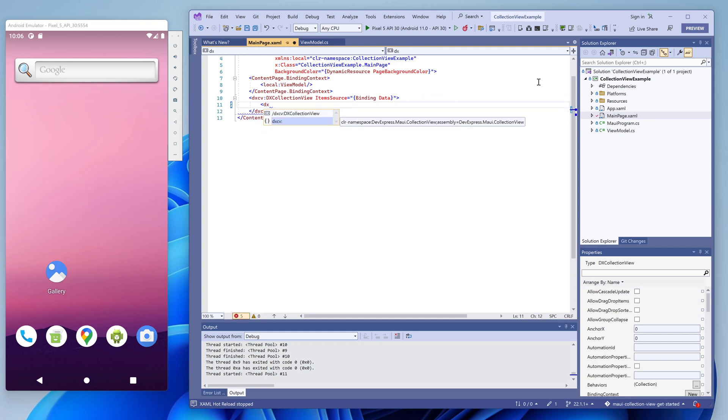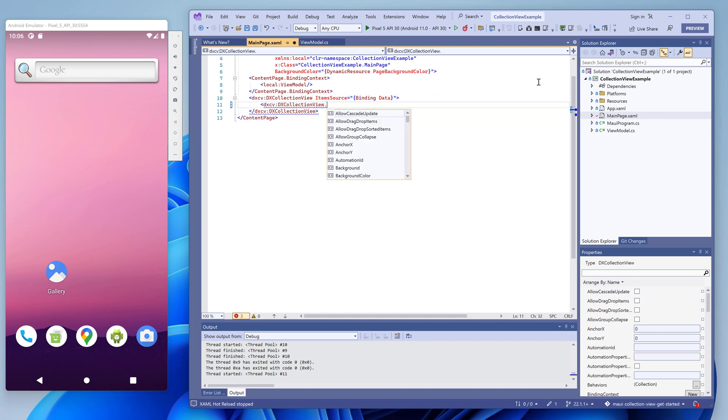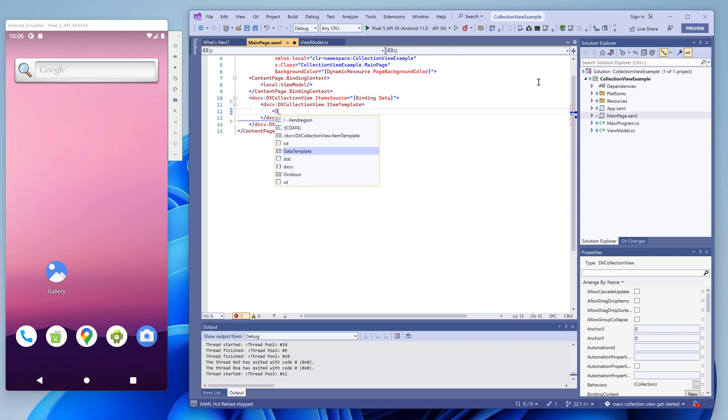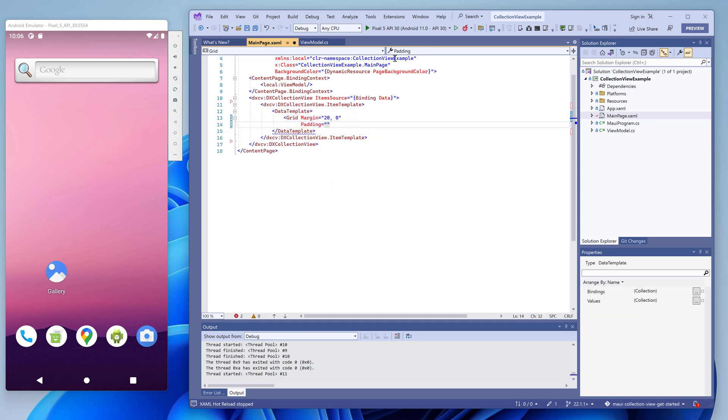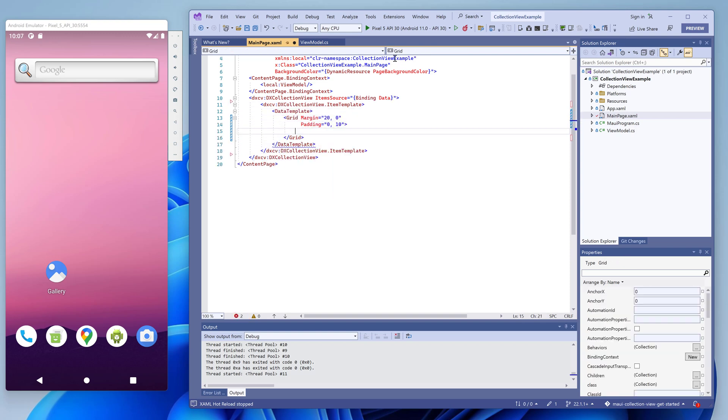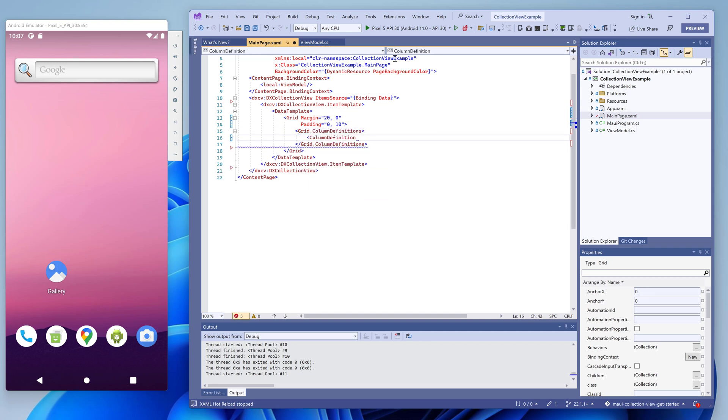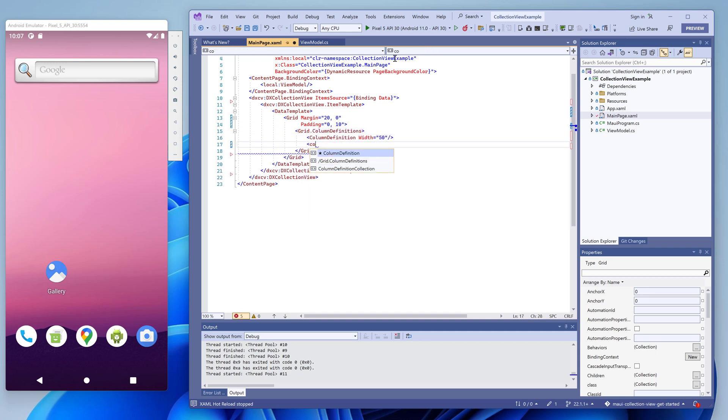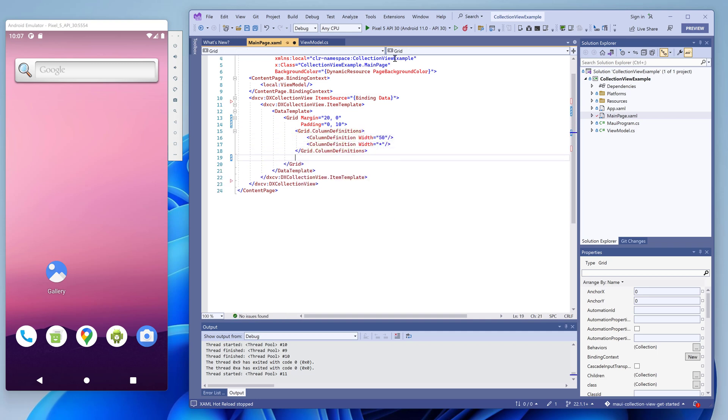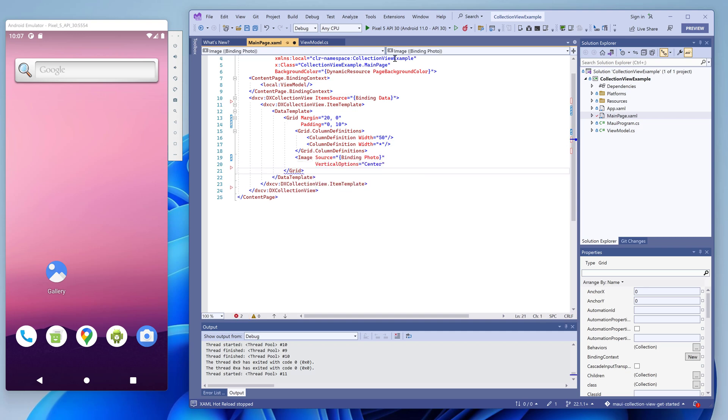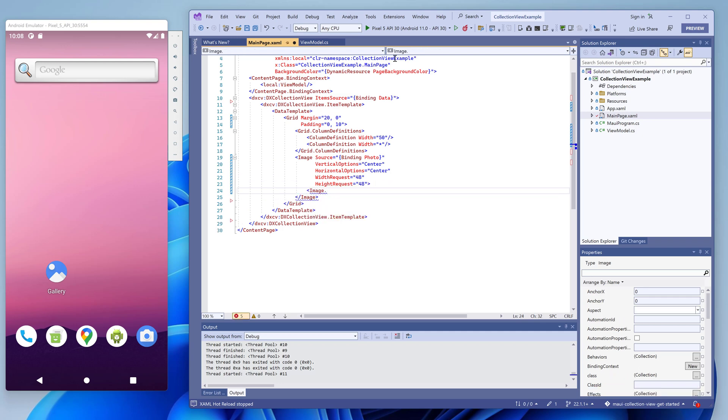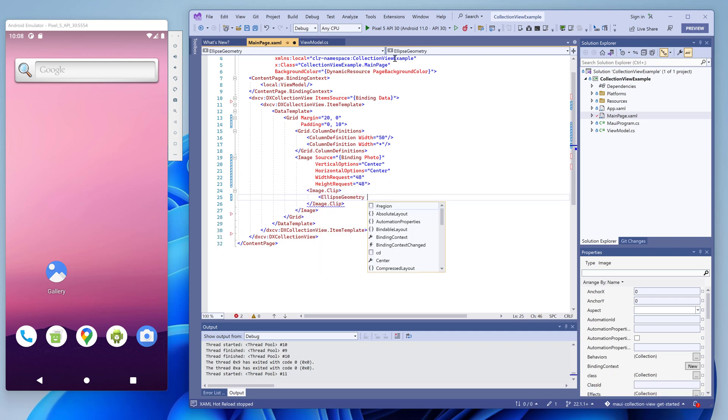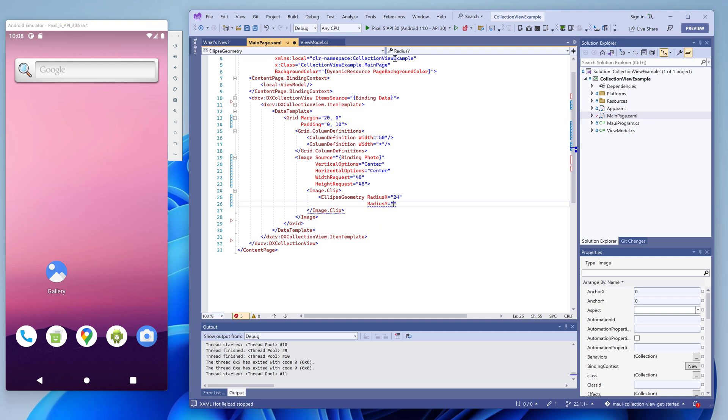We want each item to show the contact photo on the left, and the contact name and phone on the right, one under another. A very simple layout for demonstration purposes. We use a grid to implement this layout. The first column for the photo will be 50 pixels, and all the rest of the space is for the name and phone number in the second column. We use the image class to display the photo. The source property is bound to the photo data field. We'll also round the image edges.